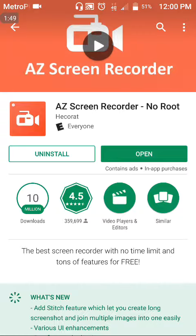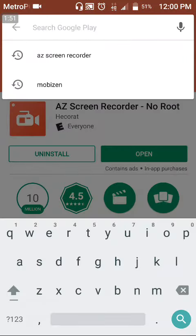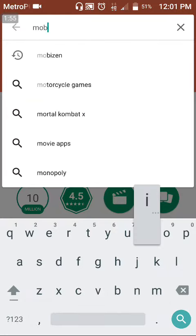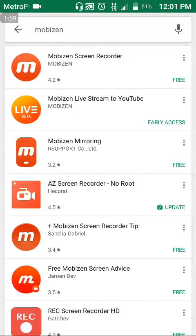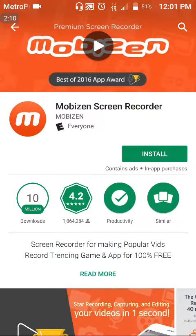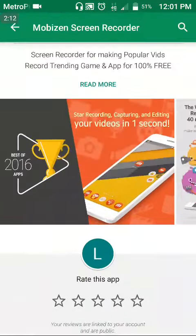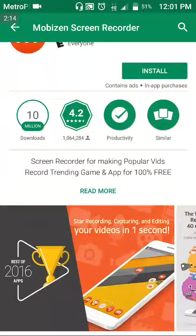If AZ Screen Recorder doesn't work for iOS, I have another option for iOS users — it's called Mo Bison Screen Recorder. It works just the same as AZ Screen Recorder. All you gotta do is download it, go through the steps, go through the process, and do what I said for AZ Screen Recorder.